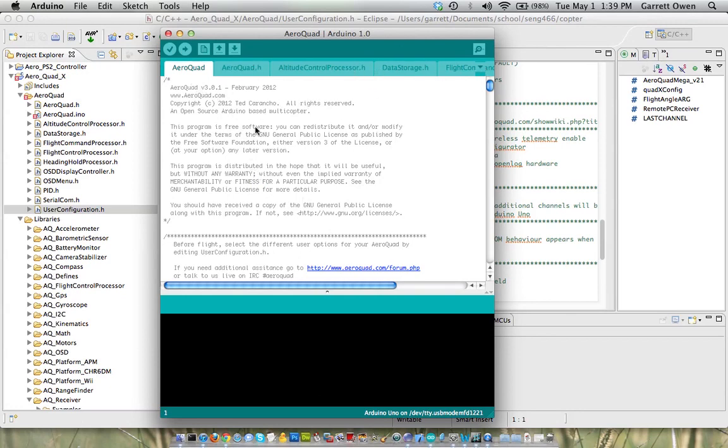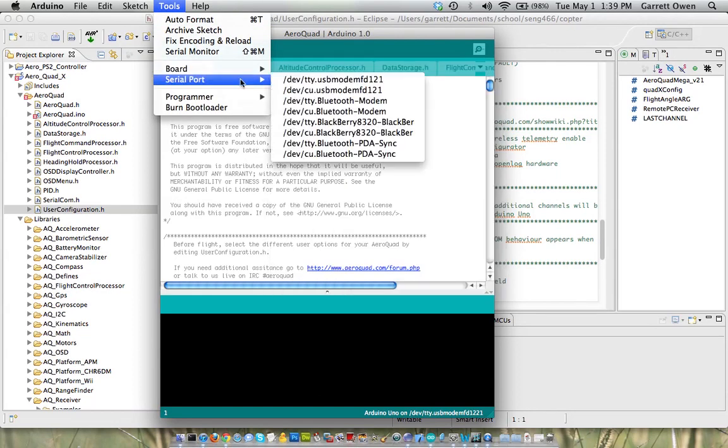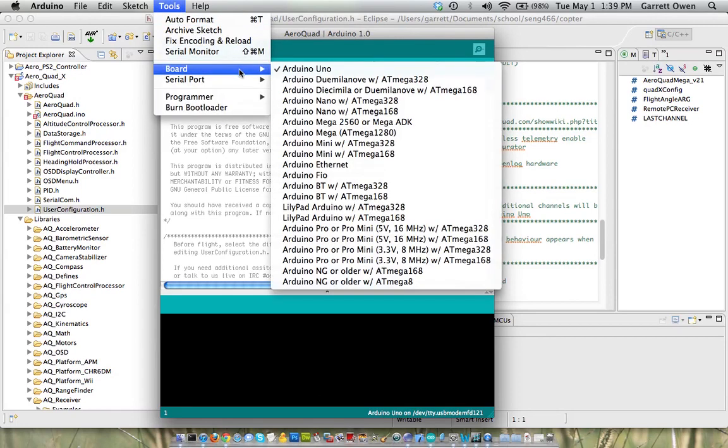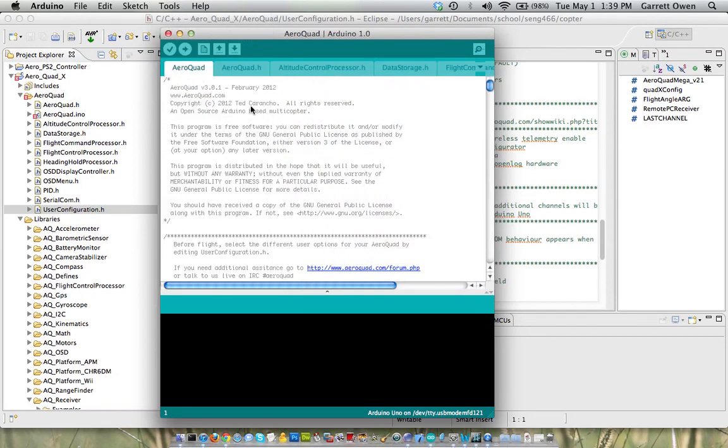We do have the Arduino Uno that we're using for our quad plugged into my computer, and that's on serial port USB modem FD121. On Windows, it'd be a COM port, and you want to make sure that Arduino Uno is the proper board selected. I'm going to go ahead and click the Upload button, which will first compile it and then upload the software to the board.